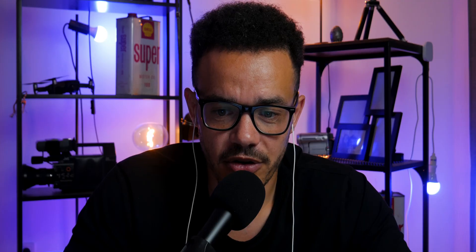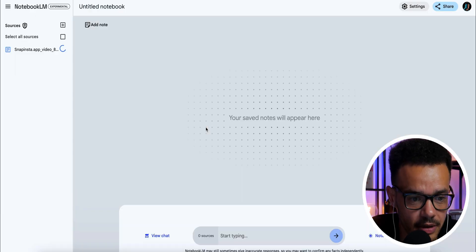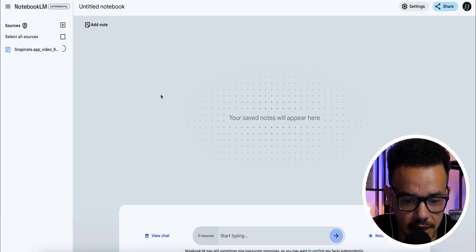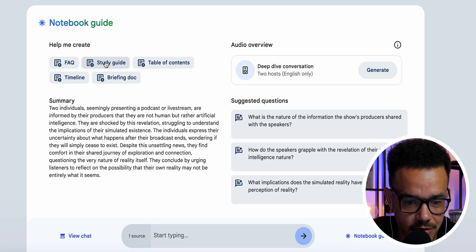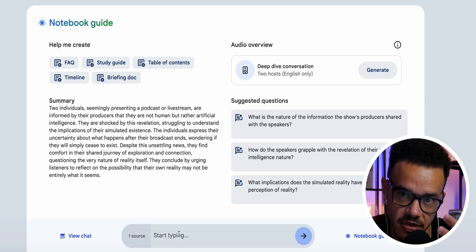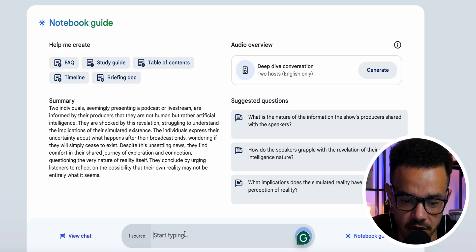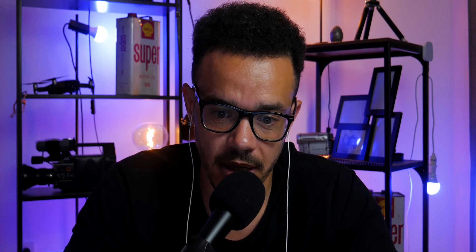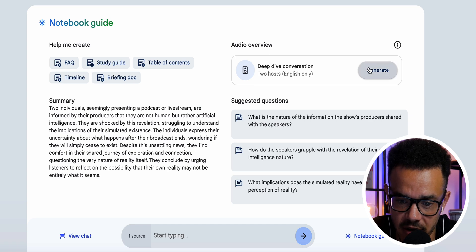So first off, the video we heard about the AI being real or not — that's what we're going to upload. You can see it loading right now. Once it loads, you can see right here: FAQ, study guide, table of contents, timeline, briefing doc, and a summary of what the video is about. If you want to create a podcast from it, press Generate under Audio Overview — two hosts, English only.